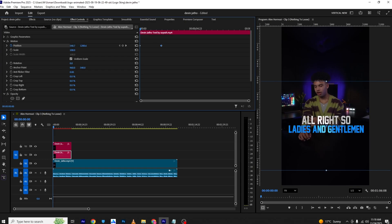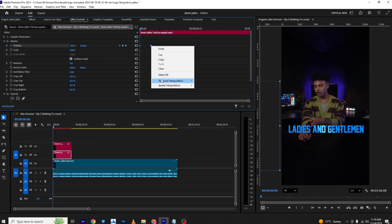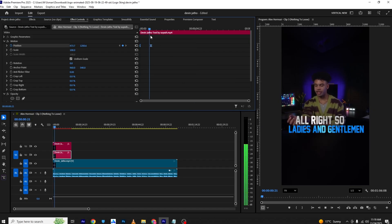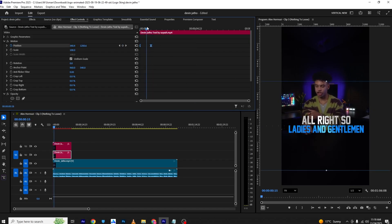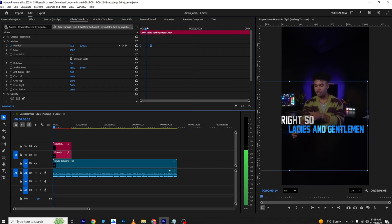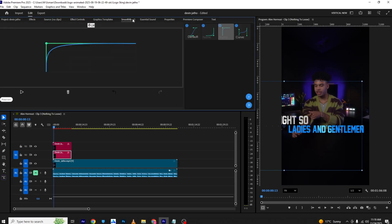At the start I can bring it here. Select both keyframes and ease them, and it will give us this animation. You can also use the Smoothify plugin if you want to.